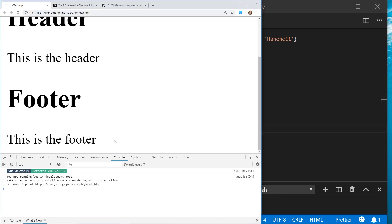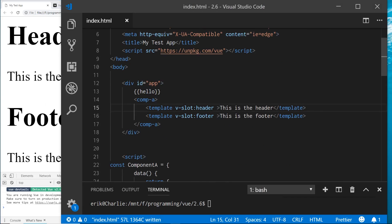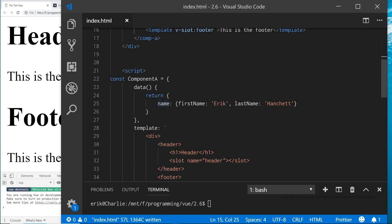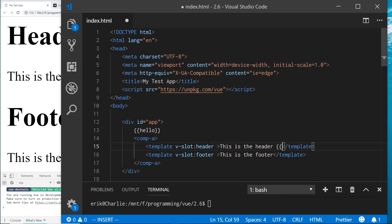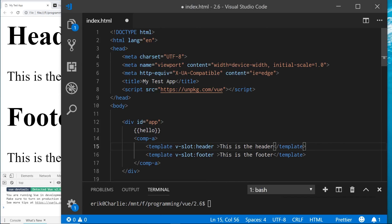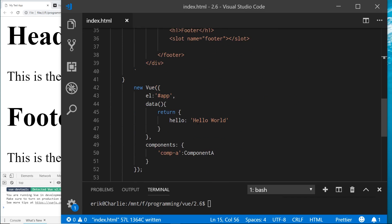I'll do the same for a footer slot — add a named slot in the component and use v-slot:footer in the parent. Now I have 'this is the header' and 'this is the footer' rendering in the right places. In some frameworks this is called transclusion — you're taking content from the parent and inserting it into the child component, which is really powerful.